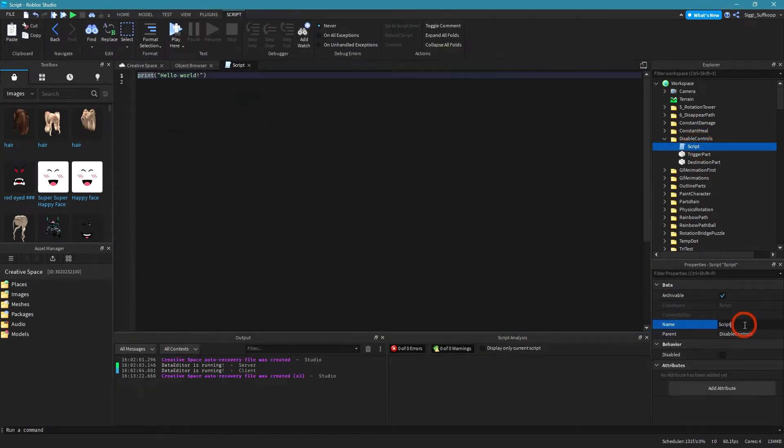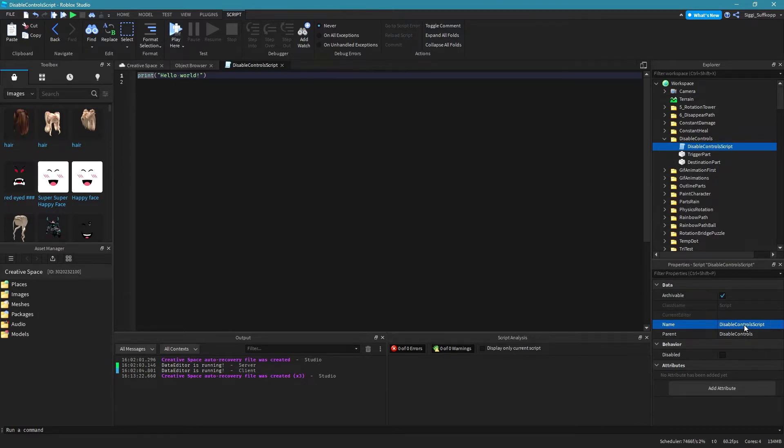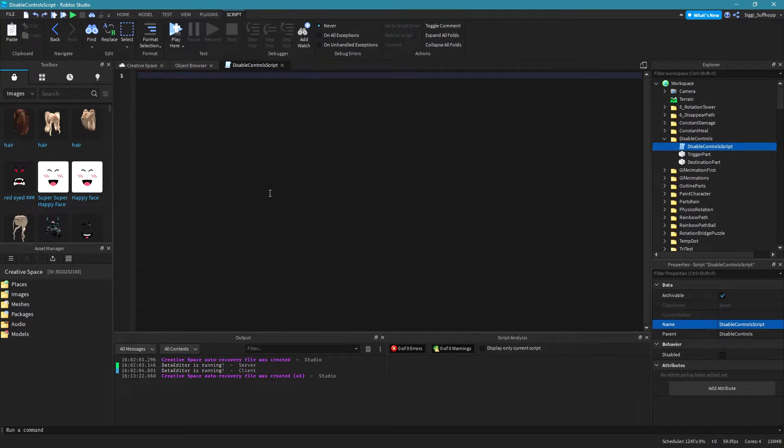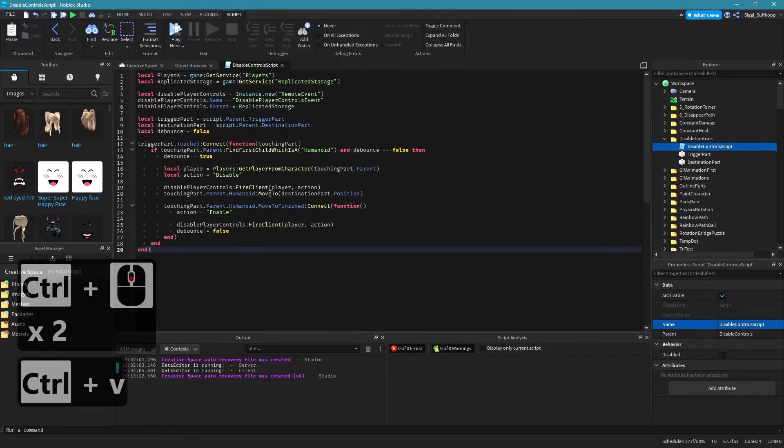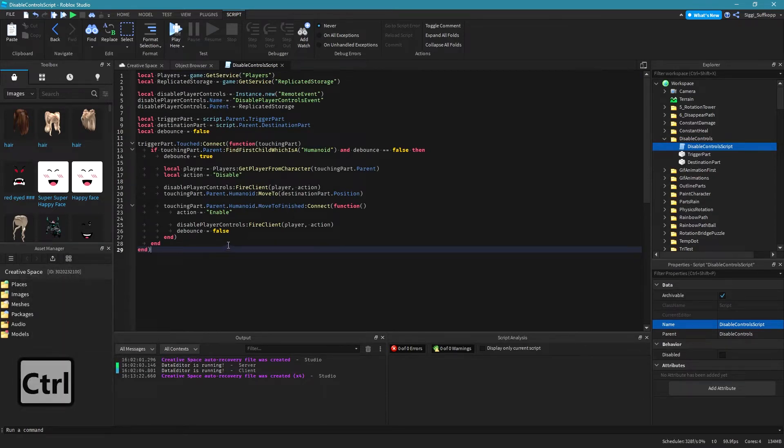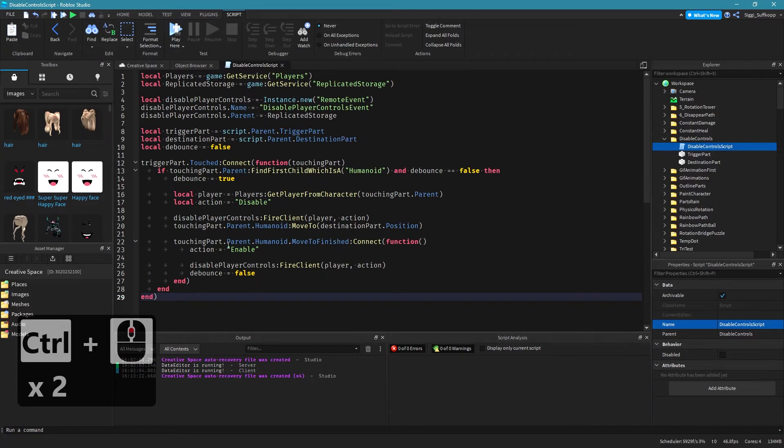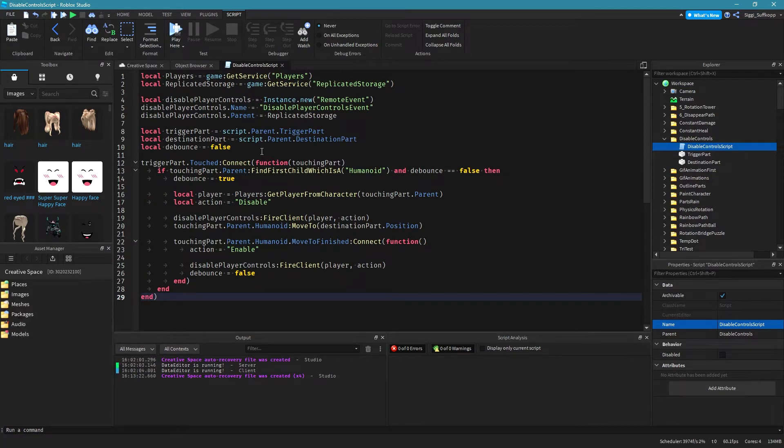and rename your script to I don't know you can choose a name whatever you like, disable controls script. That's my name and then delete this line of code. I have already done the scripting work and I will simply paste the code into the script. Let me increase the size a little bit. Okay that should be fine I guess.